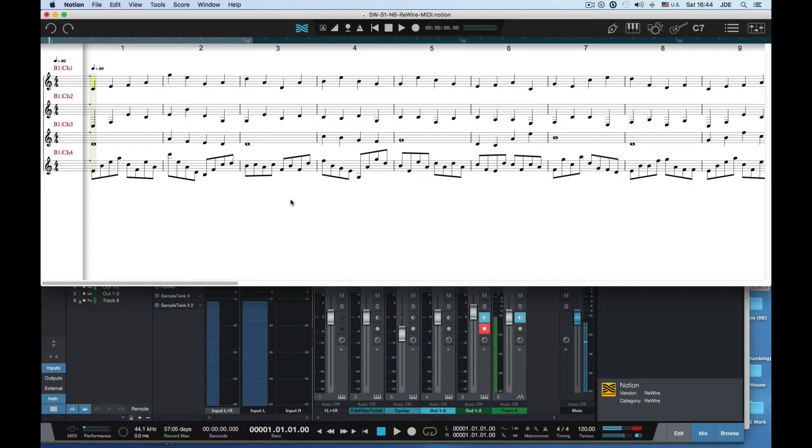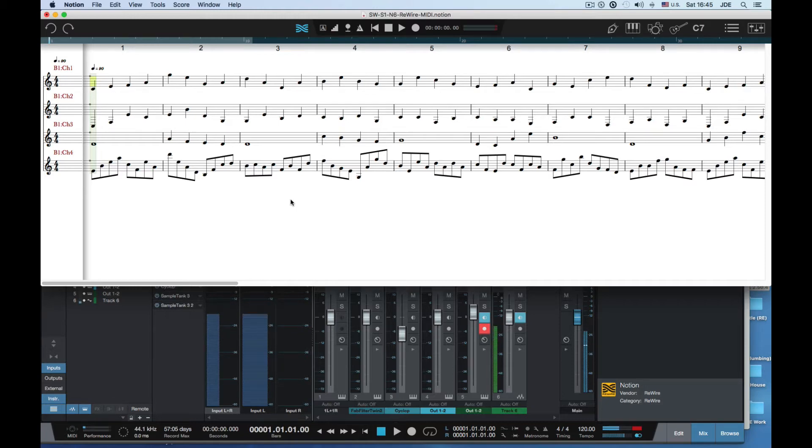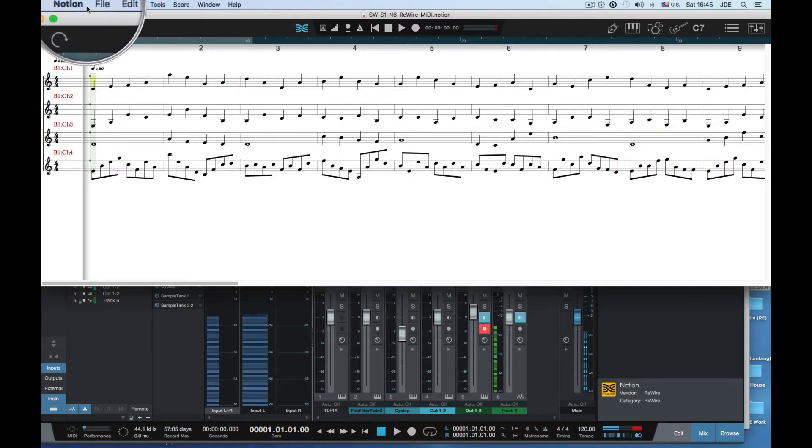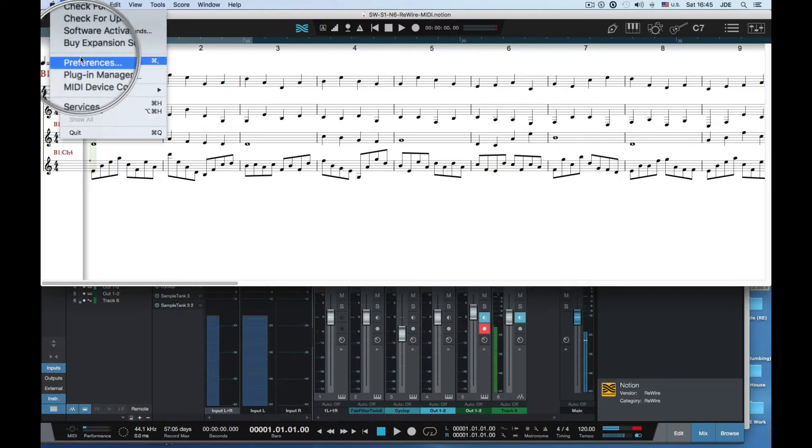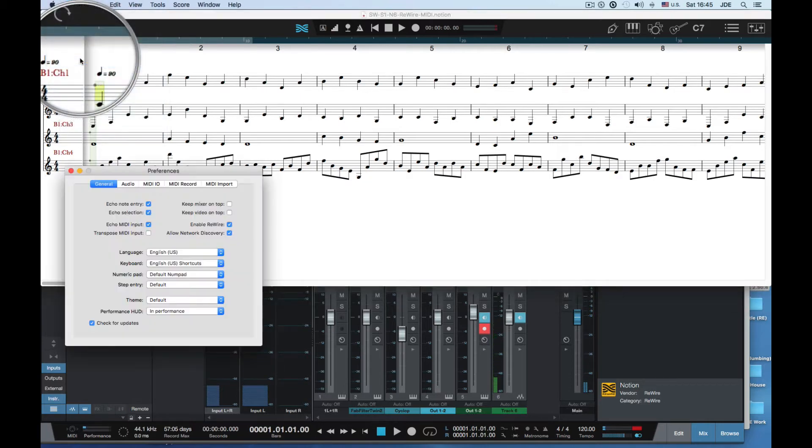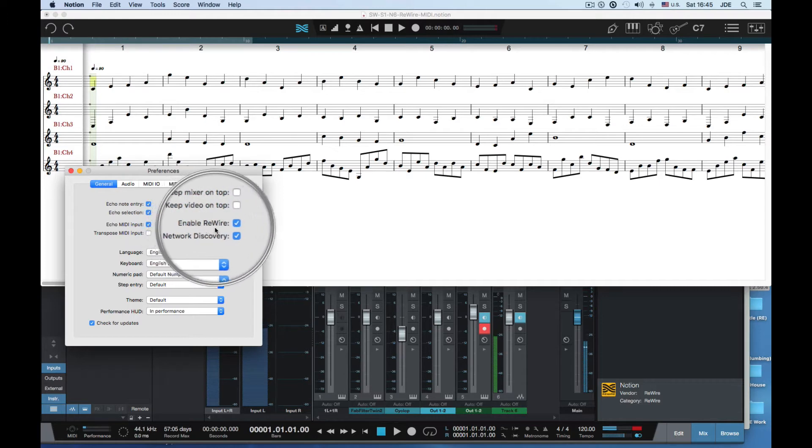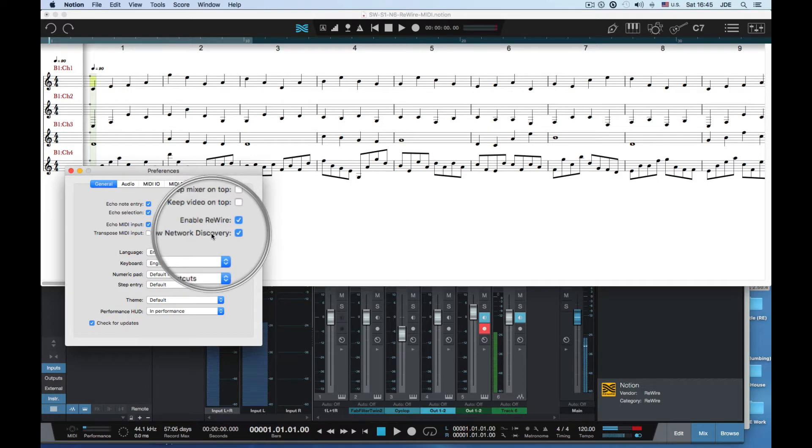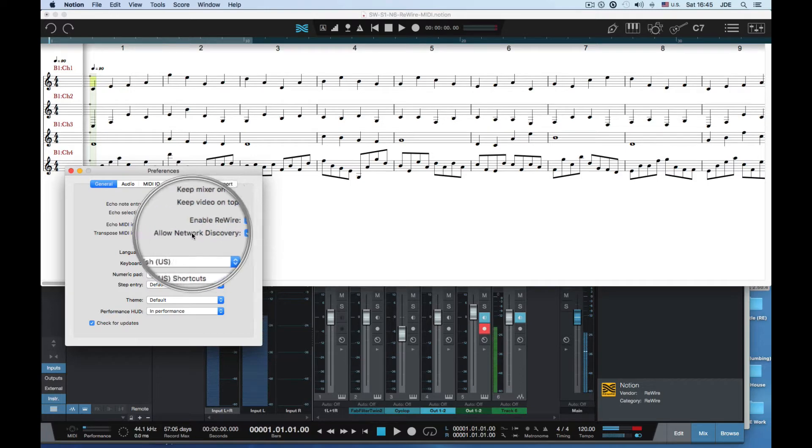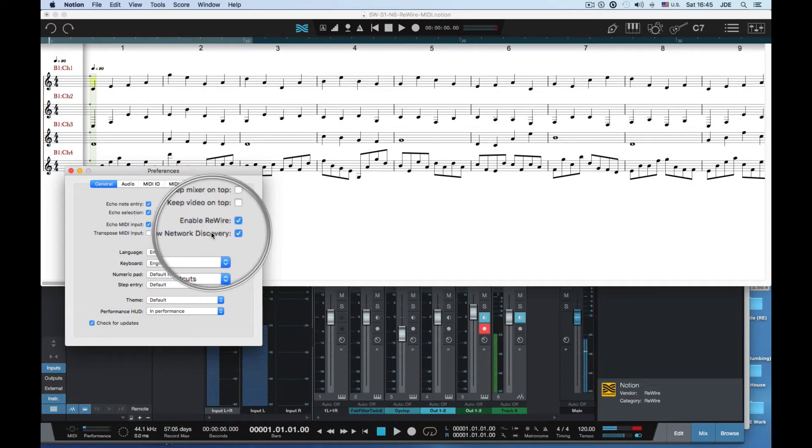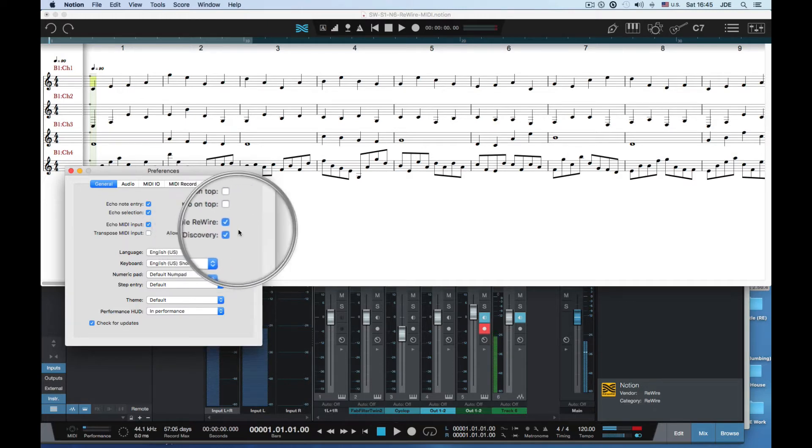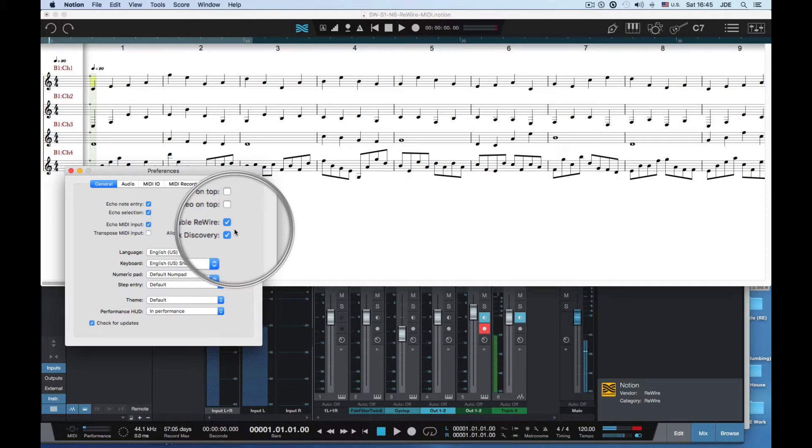To get started the first thing you want to do is run Notion 6 by itself. The key to doing this step is that you want to go up in Notion preferences and check the enable rewire option. On the Mac you can also check allow network discovery. I don't know if this works on Windows to have both at the same time. PreSonus actually says not to check both of them but I check both of them on the Mac and it works fine.